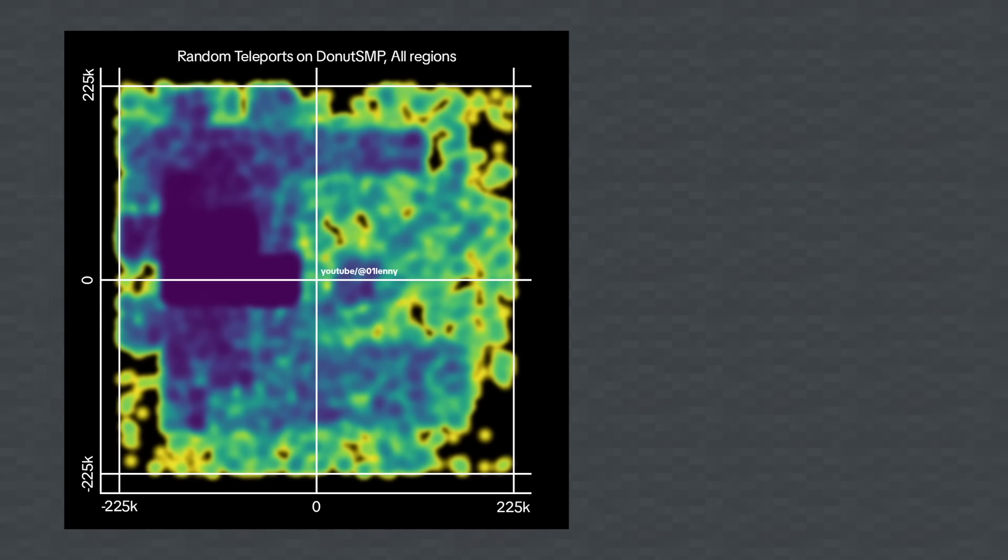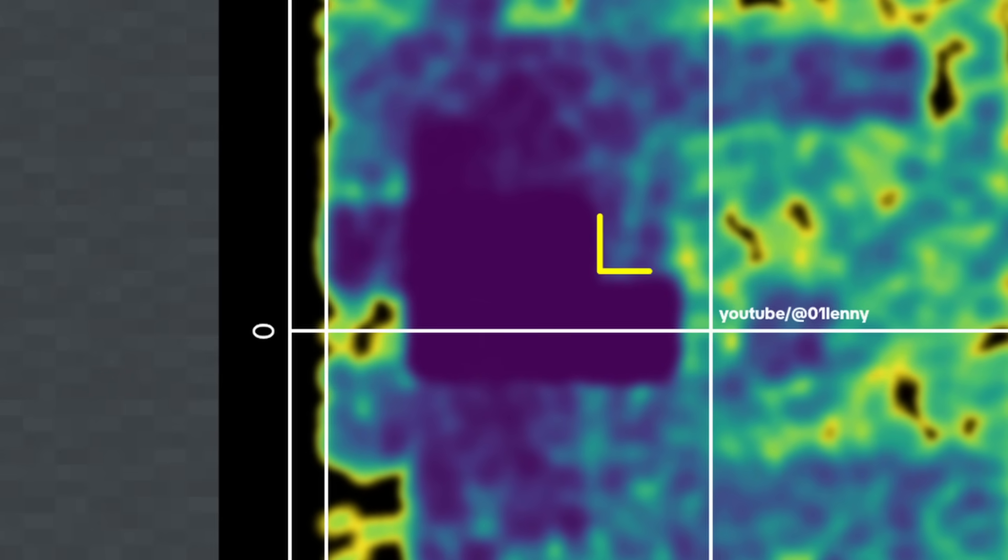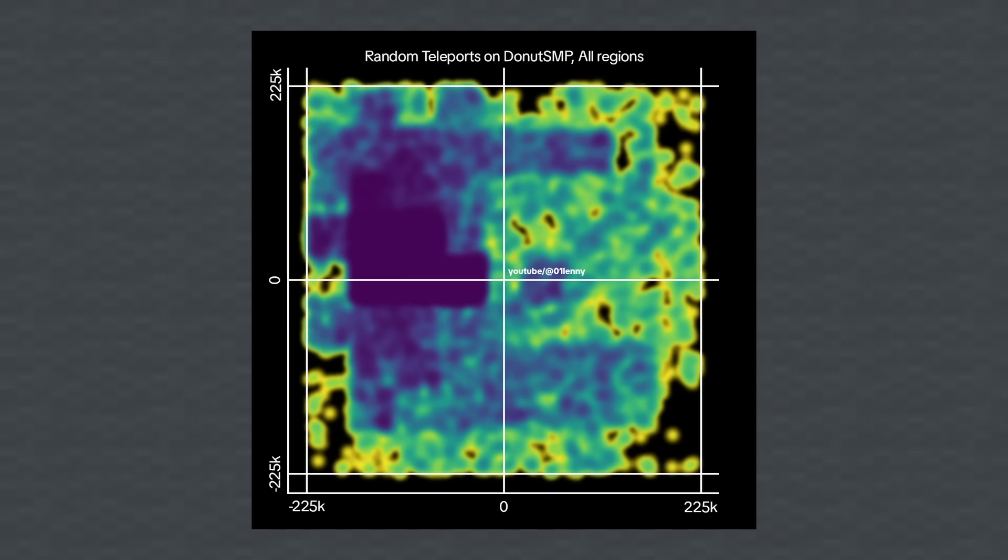I am about to show you what has been the better part of 60 hours of work. This is a heatmap of random teleports on Donut SMP in all regions. You may have already noticed the massive clump of teleports near the center. I'll talk more about that once I switch over to a scatterplot of the teleports color-coded by region.